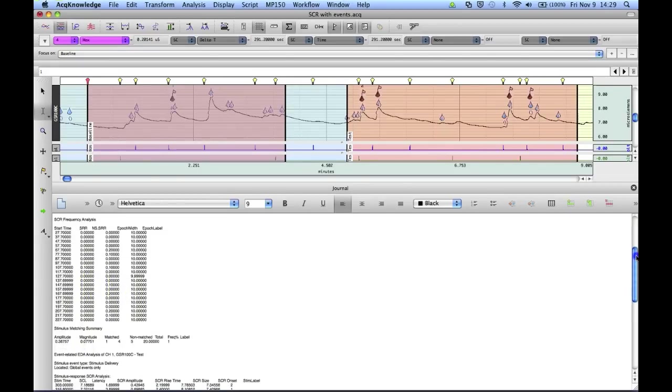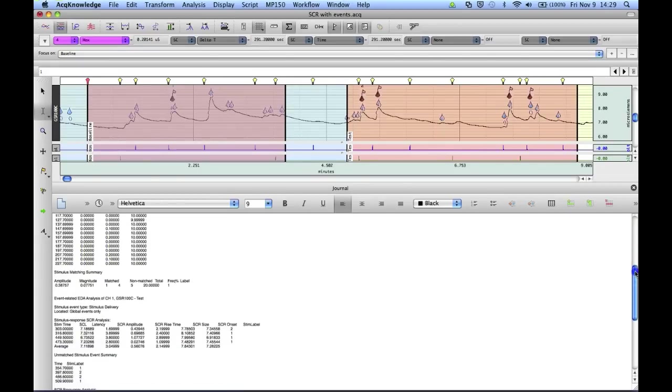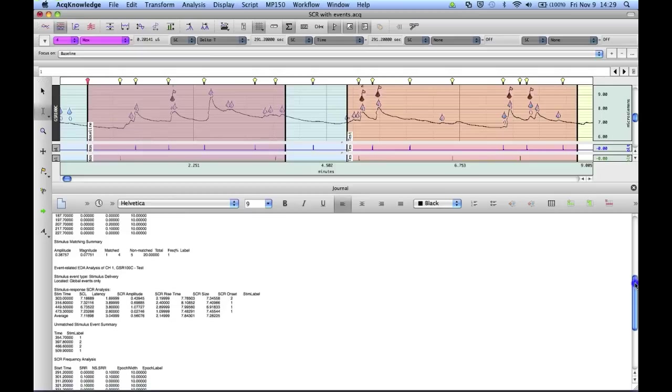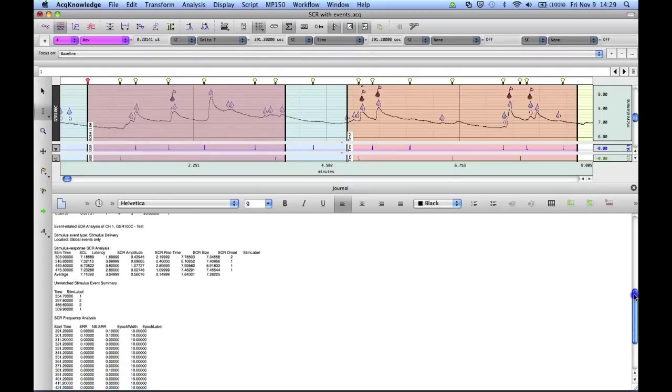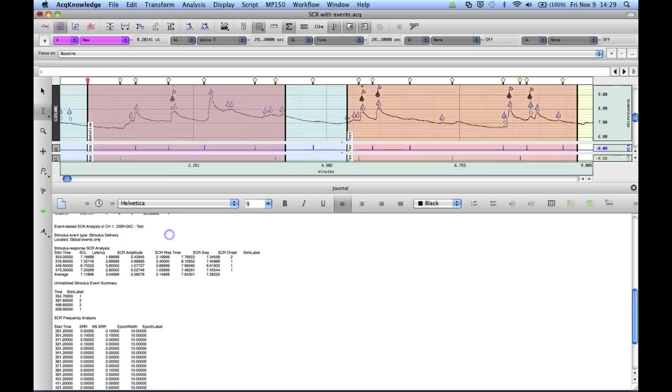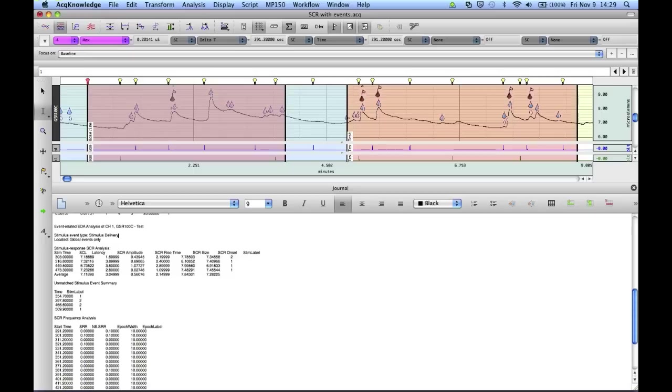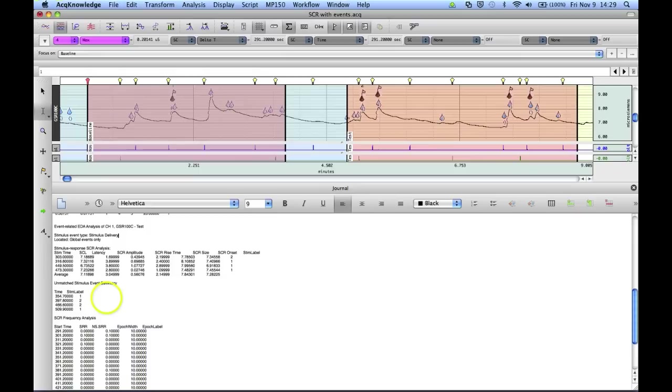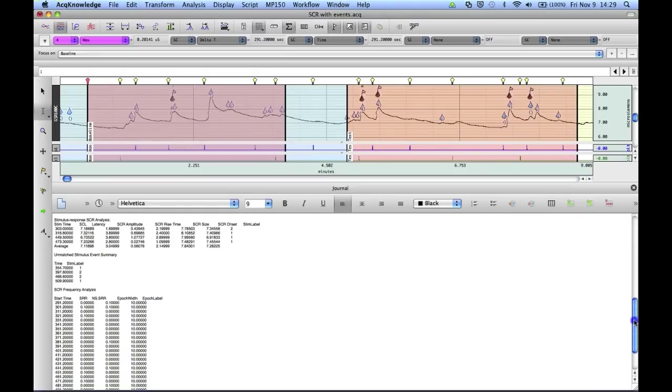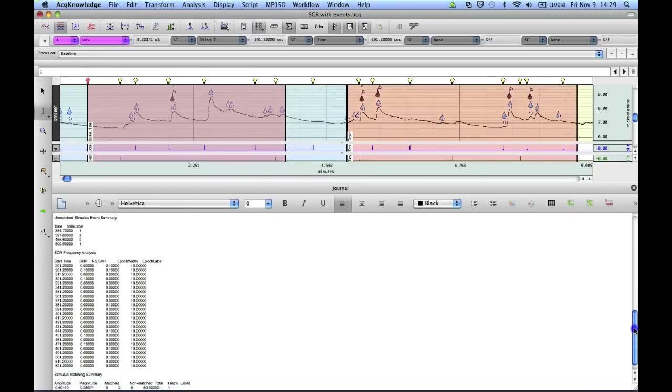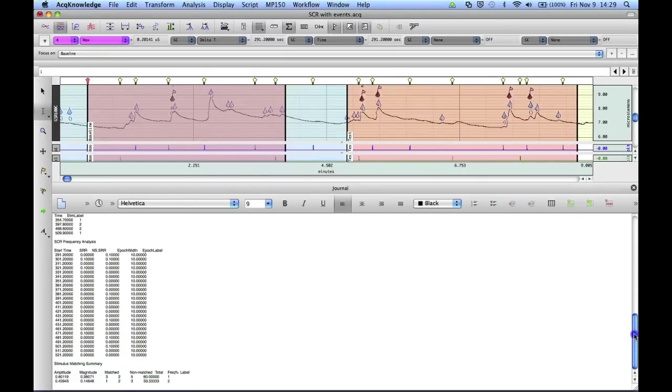And down below, we see the second focus area. This is the one that we labeled test. And as we counted before, there were four particular specific skin conductance responses. There's all the results for those. These are the stimuli types, type 1, 2, and 2, and 1. And the frequency analysis and the matching summary.